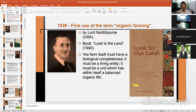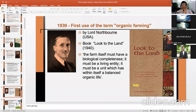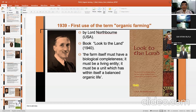Lord Northbourne from the UK was the first to use the term 'organic farming' in 1939 — this may be a question for your quiz. He wrote the book 'Look to the Land' in 1940. He said the farm itself must have a biological completeness; it must be a living entity with a balanced organic life, meaning there should be no need to buy inputs from outside.